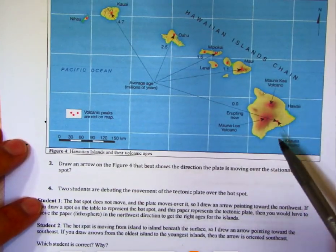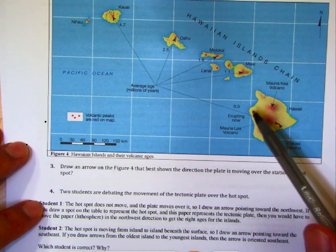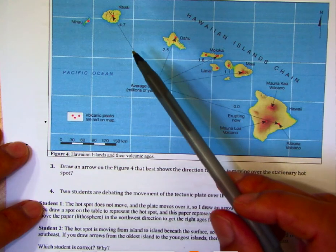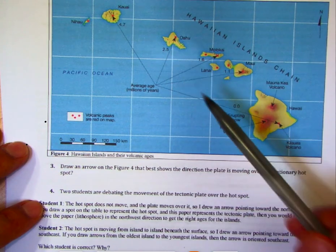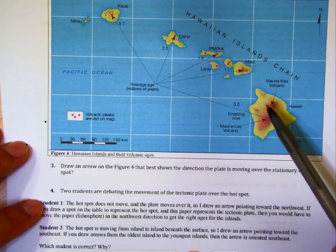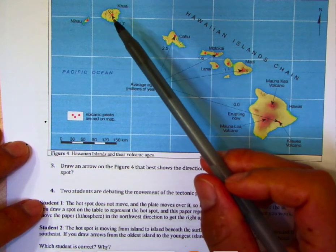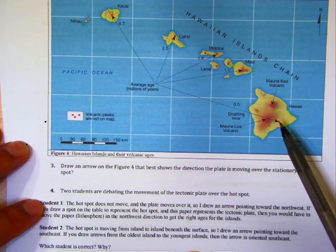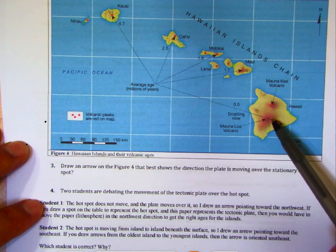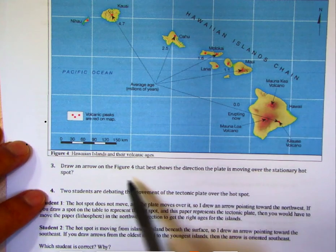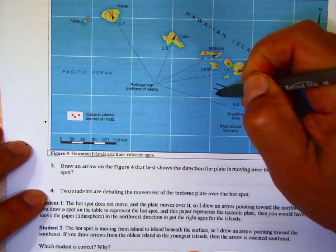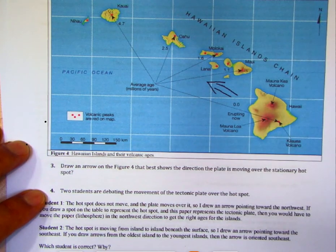Looking at the ages, the Big Island's lavas are erupting now. Moving to Maui, Molokai, and farther northwest, the lava ages get progressively older. About 1 million years ago, Maui was over the hotspot; 4.7 million years ago, Kauai was over the hotspot and has since moved to its current position. The hotspot is stationary; it's the tectonic plate that's moving. The arrow indicates the Pacific plate is moving toward the northwest.